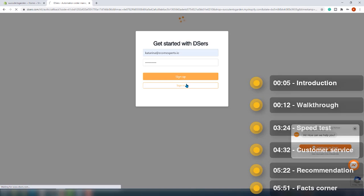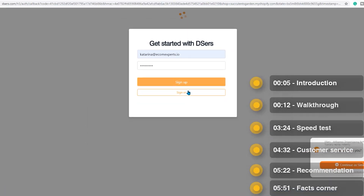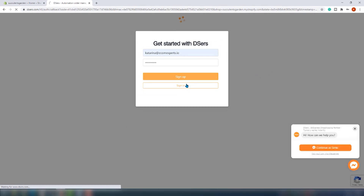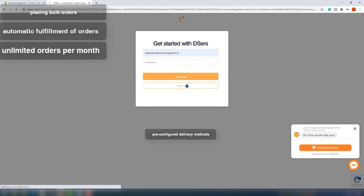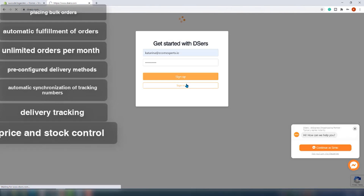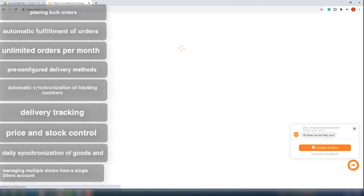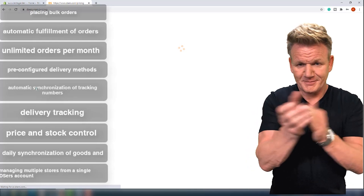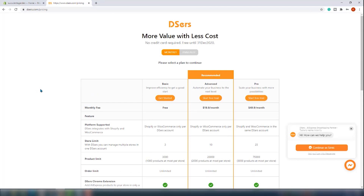You just need your email and your password. While we are waiting for the account creation, let's speak about what you can expect from this app. It has some amazing features like placing bulk orders, automatic fulfillment of orders, unlimited orders per month, pre-configured delivery methods, automatic synchronization of tracking numbers, delivery tracking, price and stock control, daily synchronization of goods, and managing multiple stores from a single DSers account. Our account is created and we are on the plan picker.